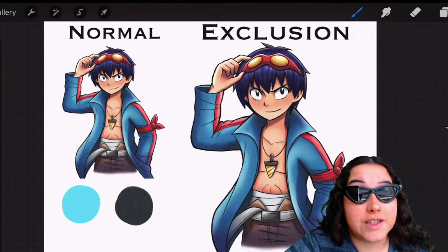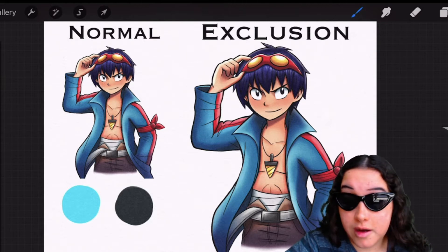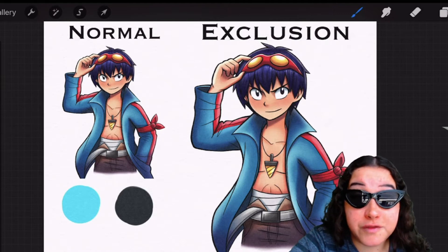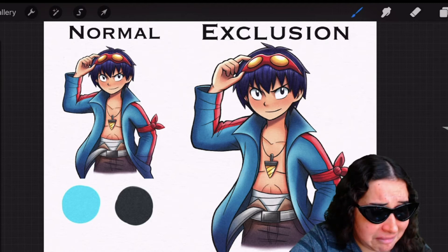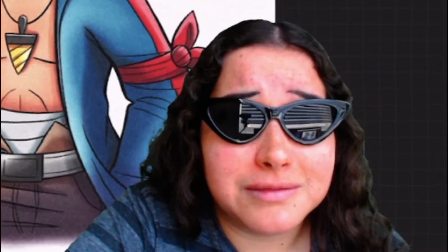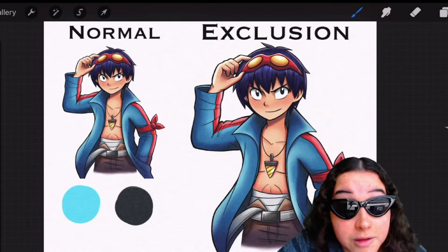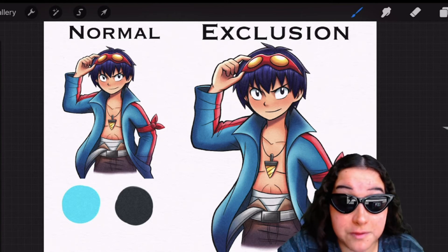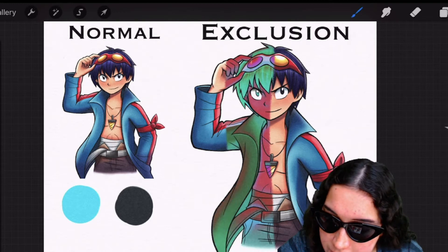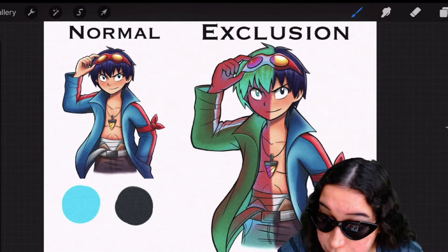Next up we have exclusion. Now exclusion is another blending mode where everything you do is 50% gray. Literally any color I make will literally be 50% of that color. So if I use blue, it's gonna make all of these colors on this drawing be like a 50% gray.